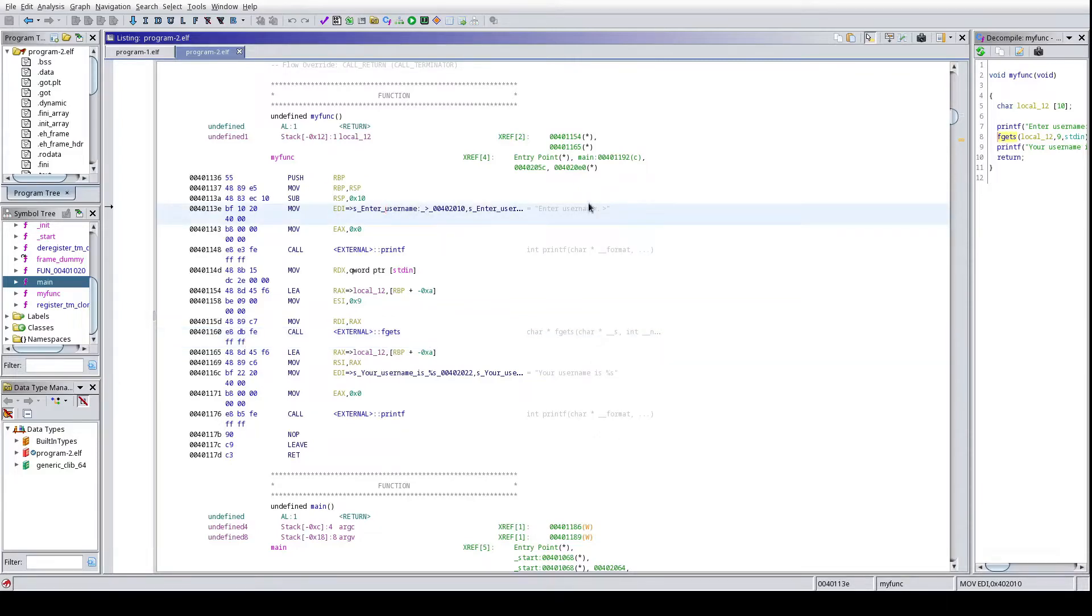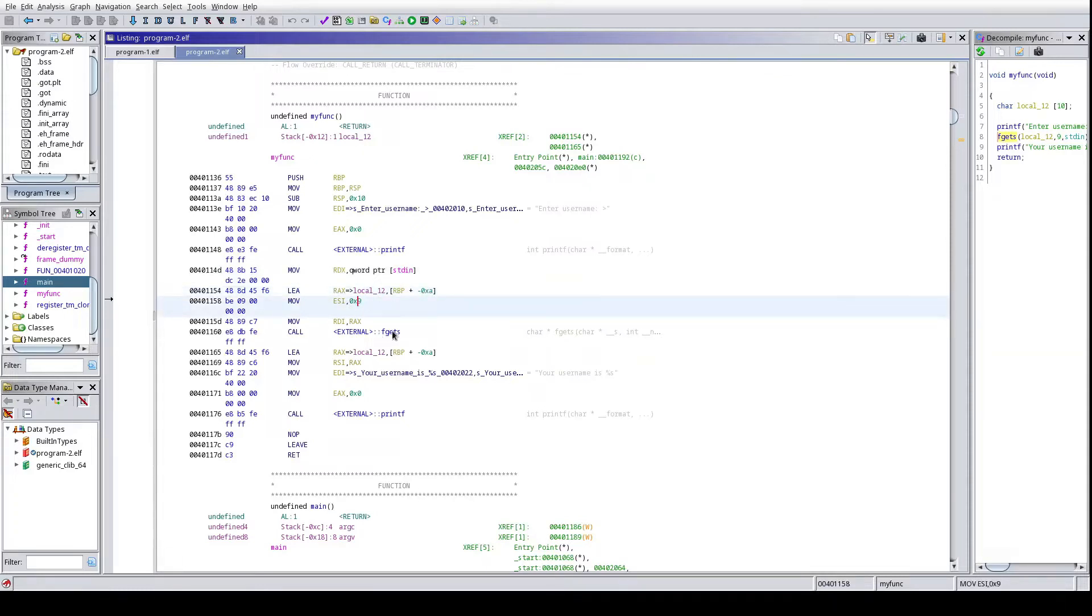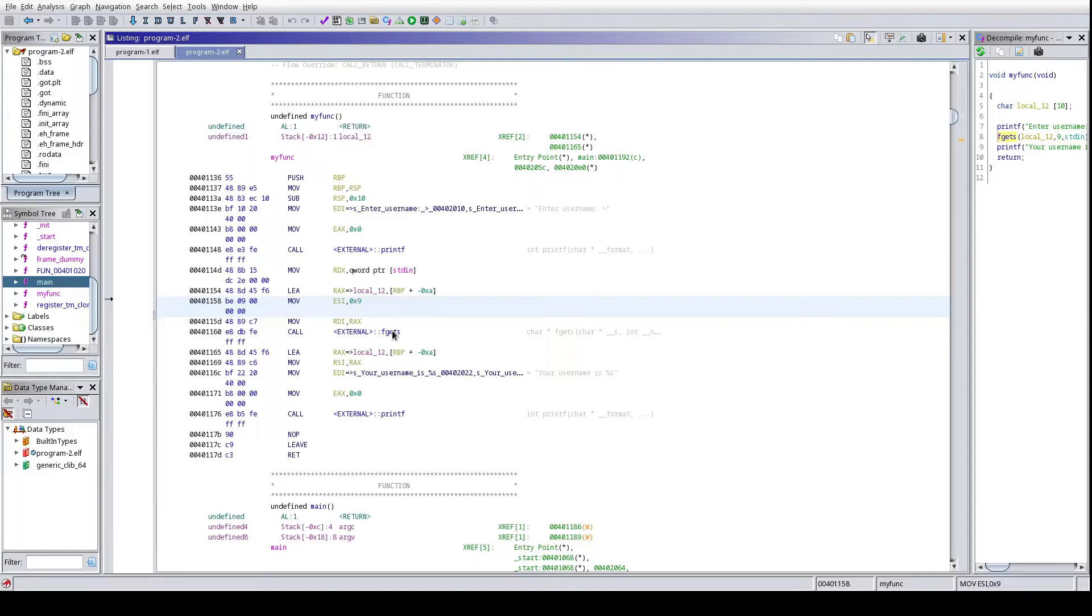If we go ahead and take a quick look at it, we load into EDI a string that says enter username, we're going to print that out to the user. Looks like we call fgets reading from standard in, and then this is going to get stored into what appears to be an array. We also have a size constraint for fgets. Don't forget fgets takes three arguments: the buffer that you're going to store data in, so in this case looks like it's going to be a char array, the number of elements that you're looking to store, so preferably the size of said char array, and then where you're reading it from, what stream, in this case it's going to be standard in.